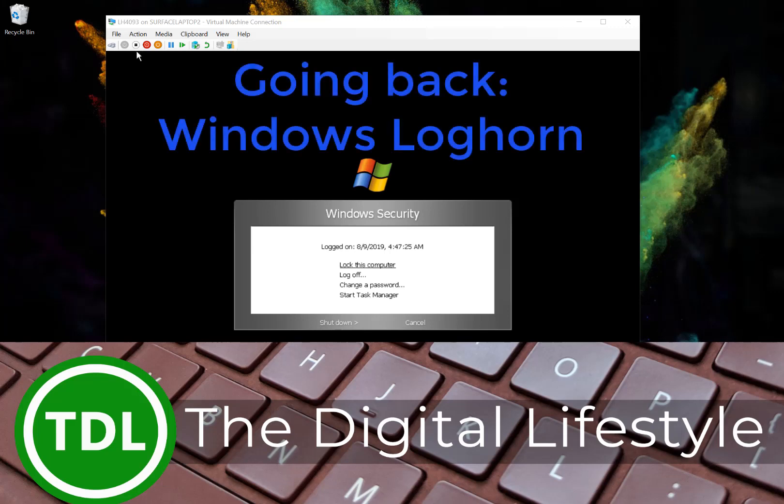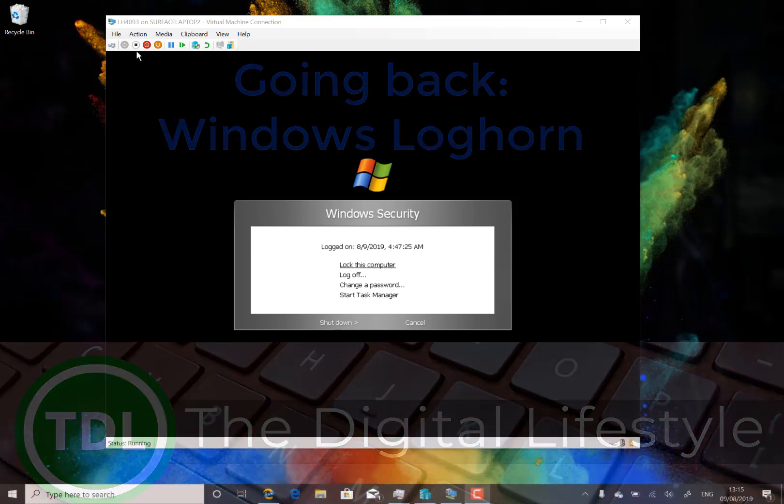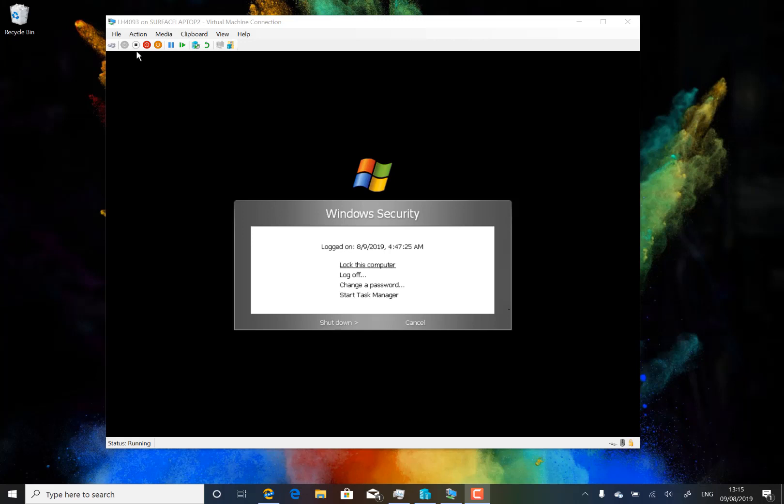Welcome to a video from theditchlife.com. In this video I'm going to have a look at something slightly different than I usually look at. I usually look at Windows 10 builds, new builds, of what's coming. I'm going back in time here, now to 2004, and I'm going to be looking at a build of Windows Longhorn.